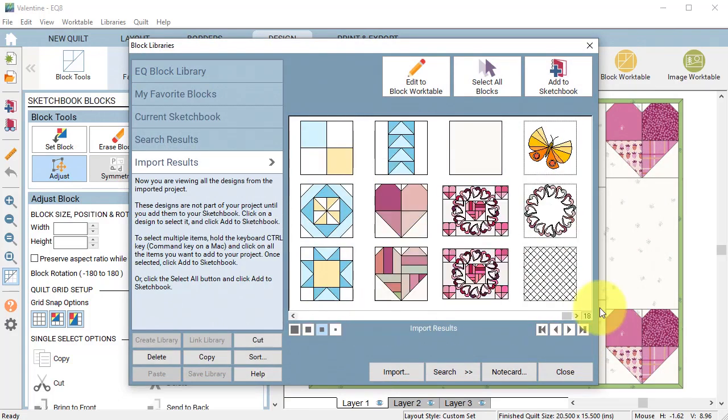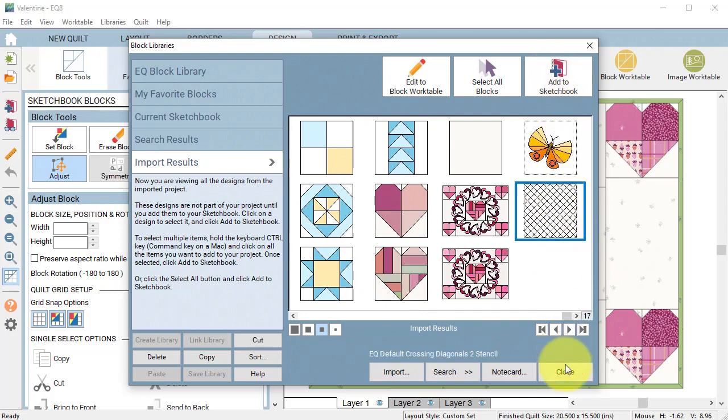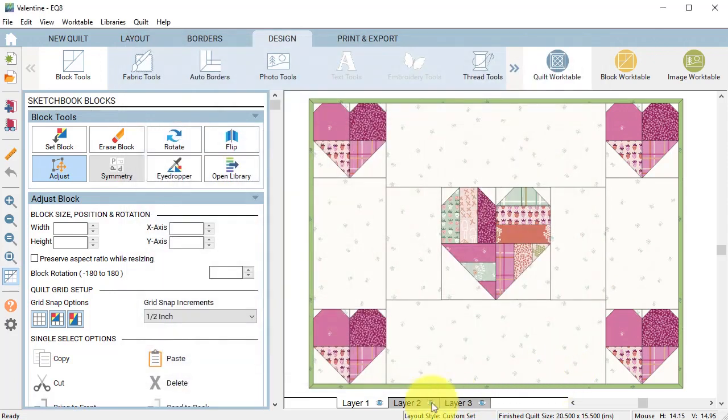Locate the block that you'd like to include in the project and select it and select add to sketchbook and close.